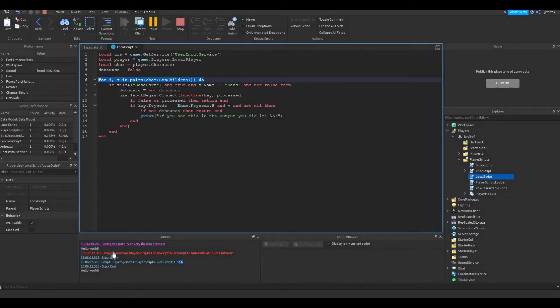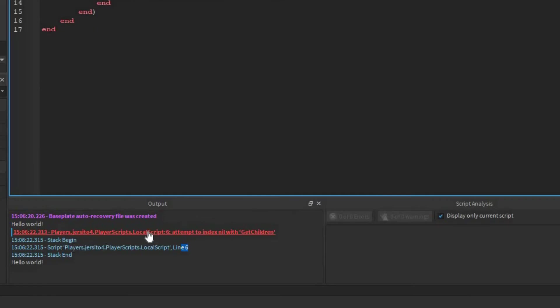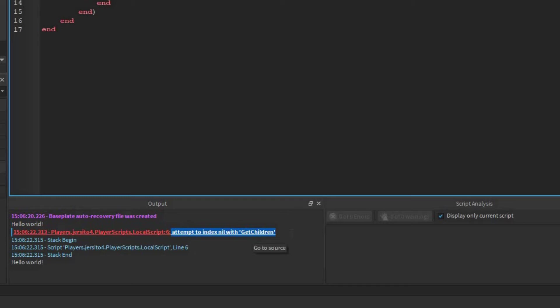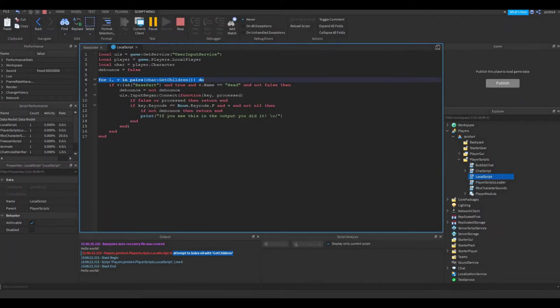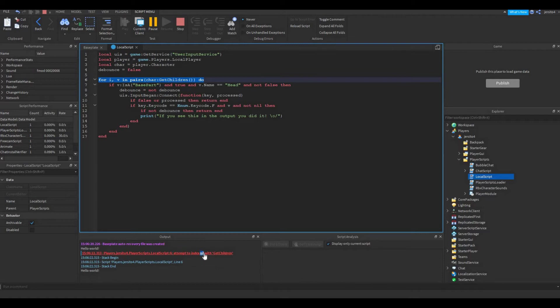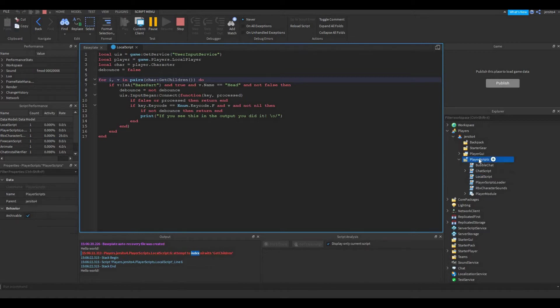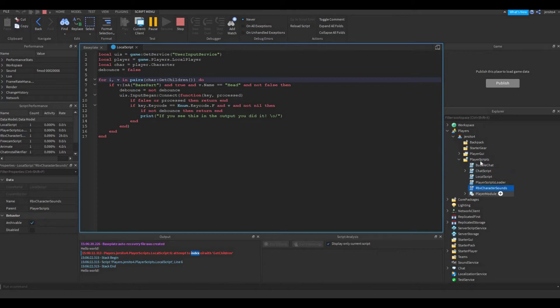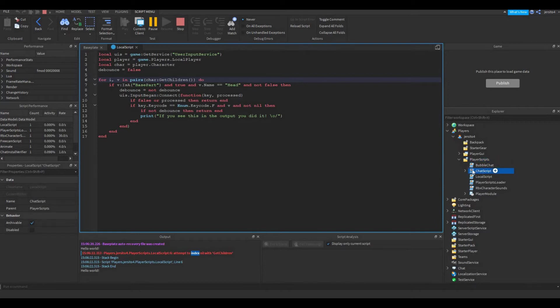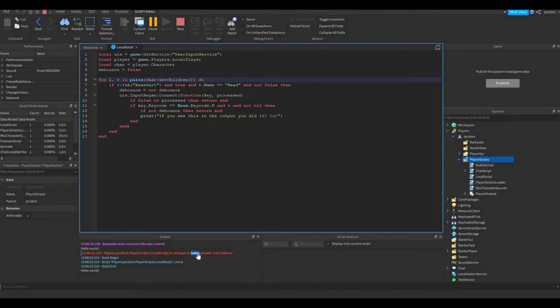Now to the red line. The red line shows us the error itself. Let's attach your spot again to our script. And here's our error: Attempt to index nil with getchildren. Now what does that mean? Nil basically means nothing. And indexing is basically when you look for something in something else. Like for example, inside the player scripts, these are the items inside player scripts. So if you look for the chat scripts, you are kind of indexing this folder. So basically you are looking into something.